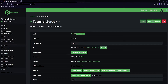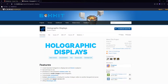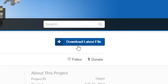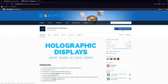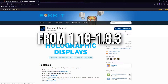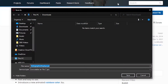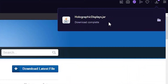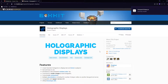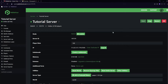First we need to install it. Come to the website linked in the description — it will take you to the Holographic Displays Bukkit page. Click 'Download Latest File.' Unlike other plugins, this version supports every version all the way down to 1.8, so you don't have to download a specific version. Click the file and it will download regardless of which version of Minecraft you are using.